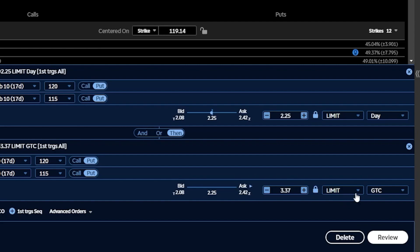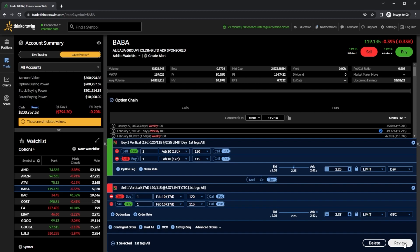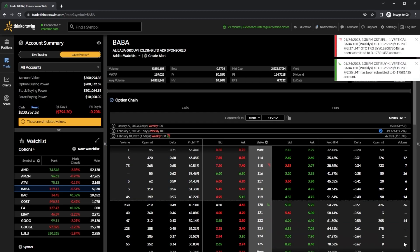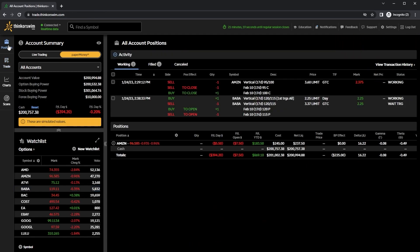And now to place it, we'll just come down here below and hit review and then hit send. Once placed, I could always check on it by coming back up here to the positions page. Then coming to the right in the activity section, we can see that open order to buy that vertical put spread on Alibaba — right here is the open order to buy it at $2.25. And then if that fills, it's going to trigger this order to go out there to sell it for $3.37.